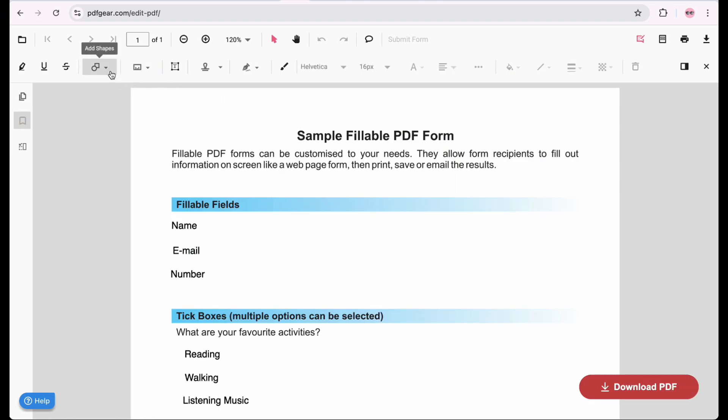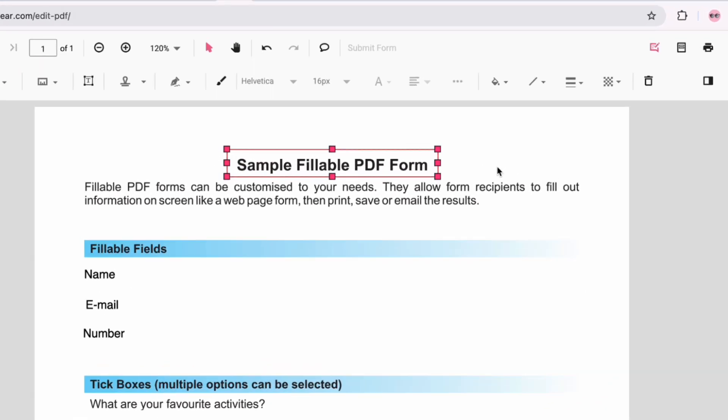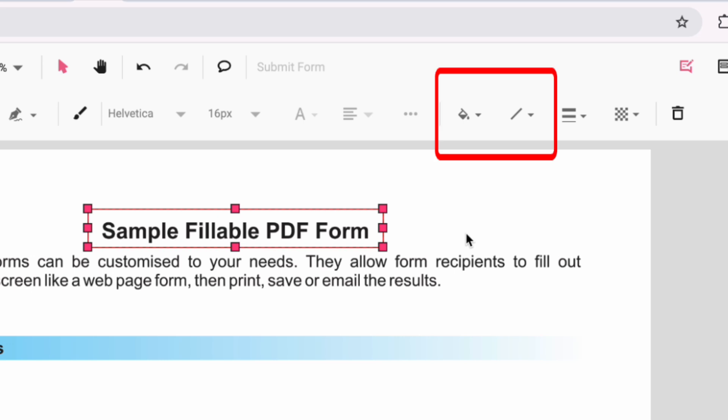In the Shapes Toolbox, you can add a rectangle and draw on the PDF text you need to change font size for. Tap Change Color and Change Stroke Color and change them both to white.